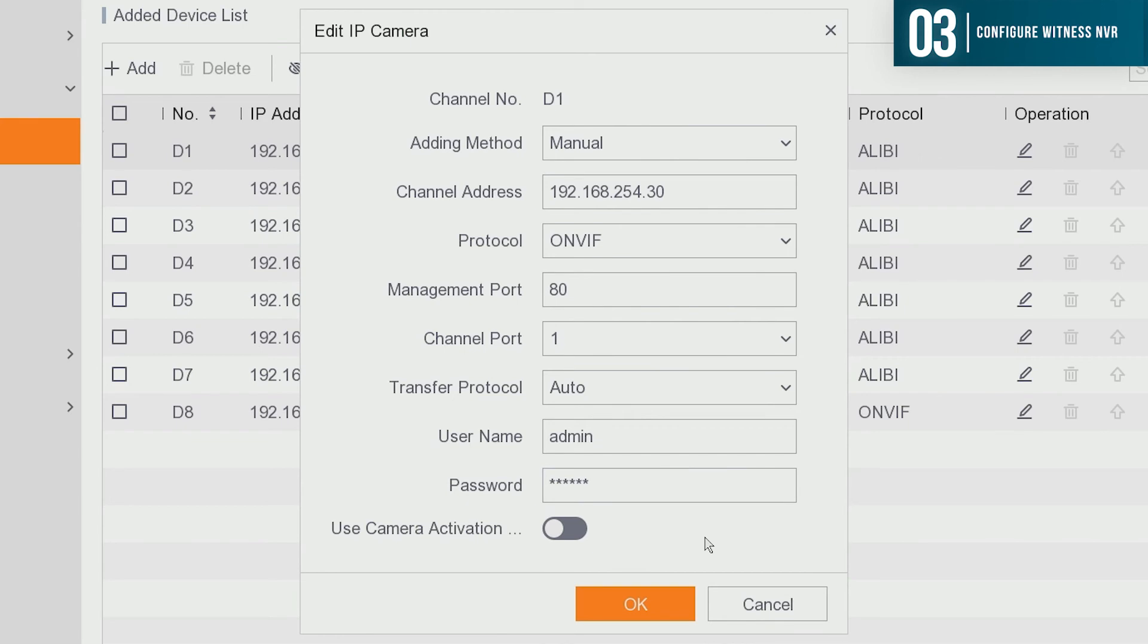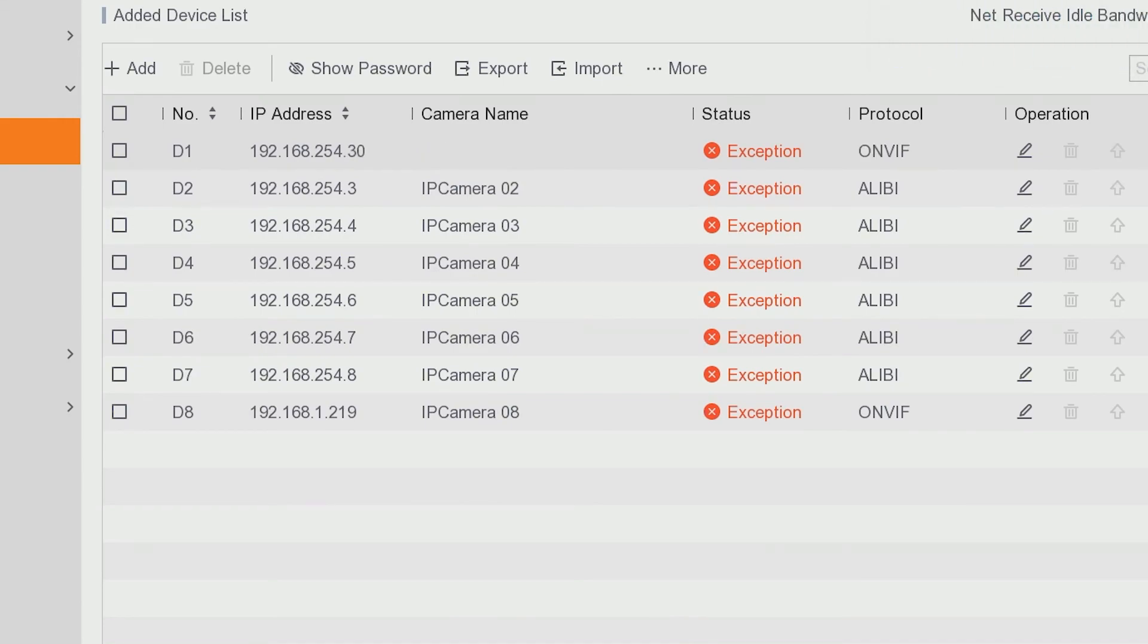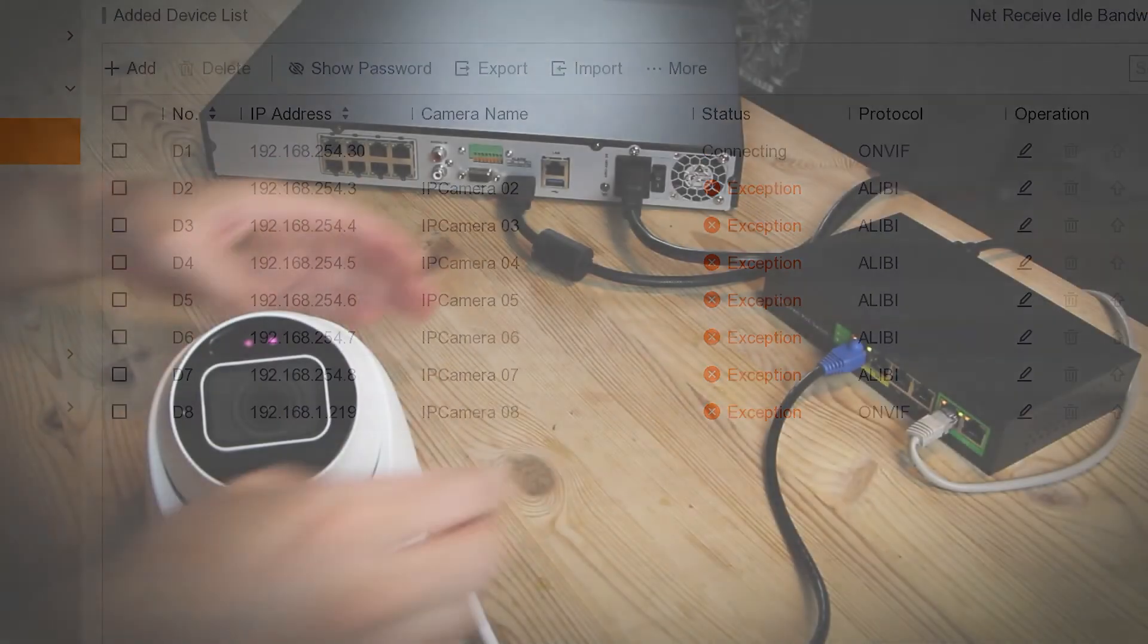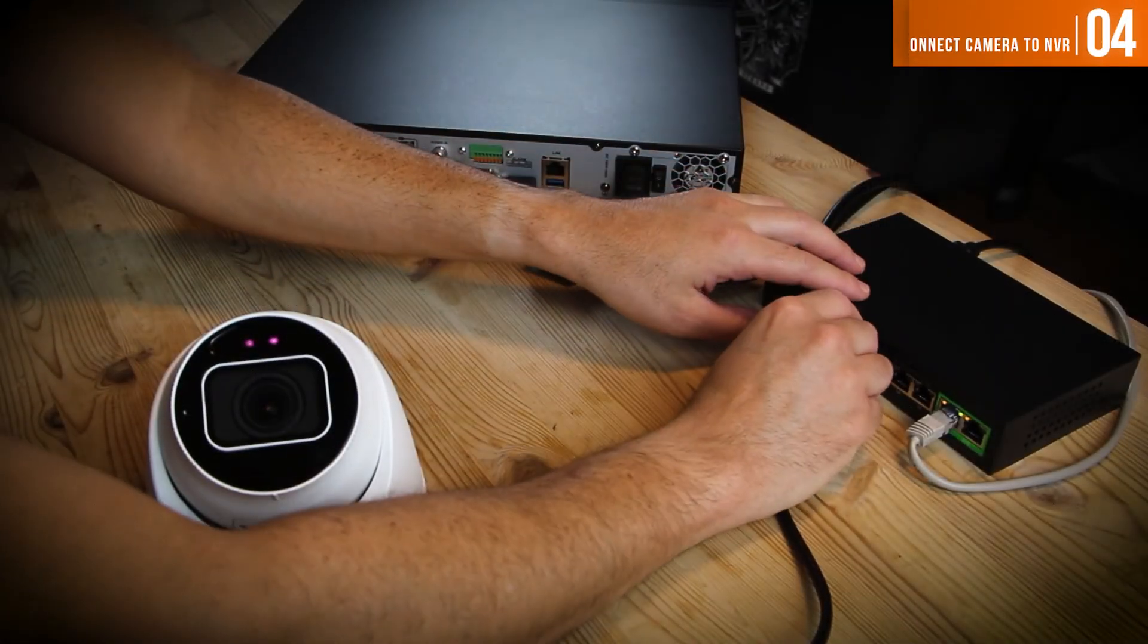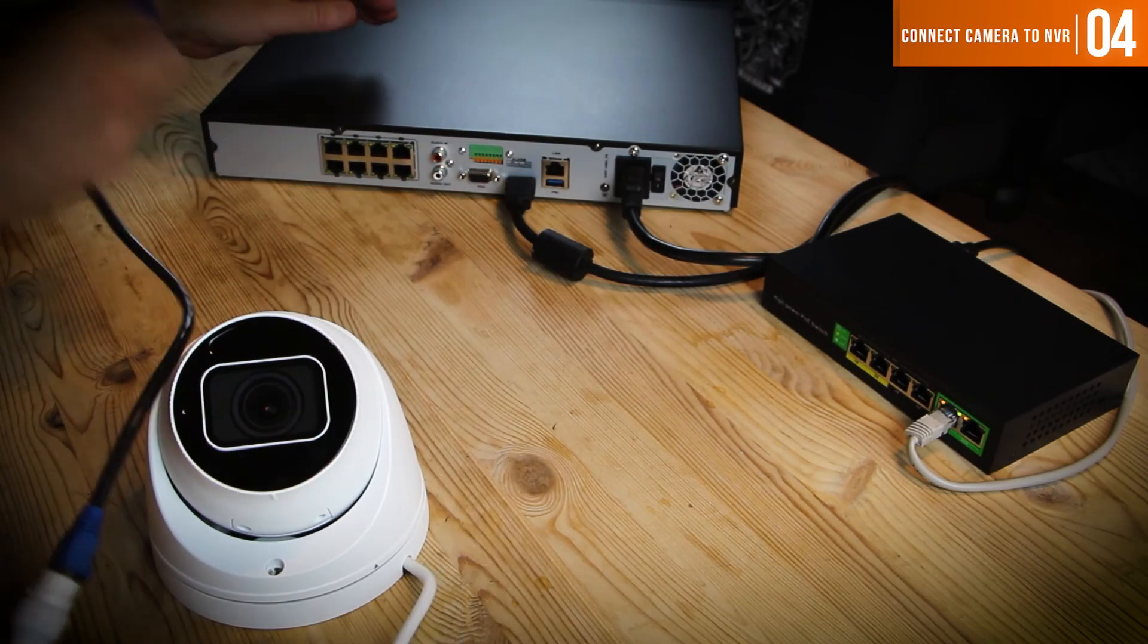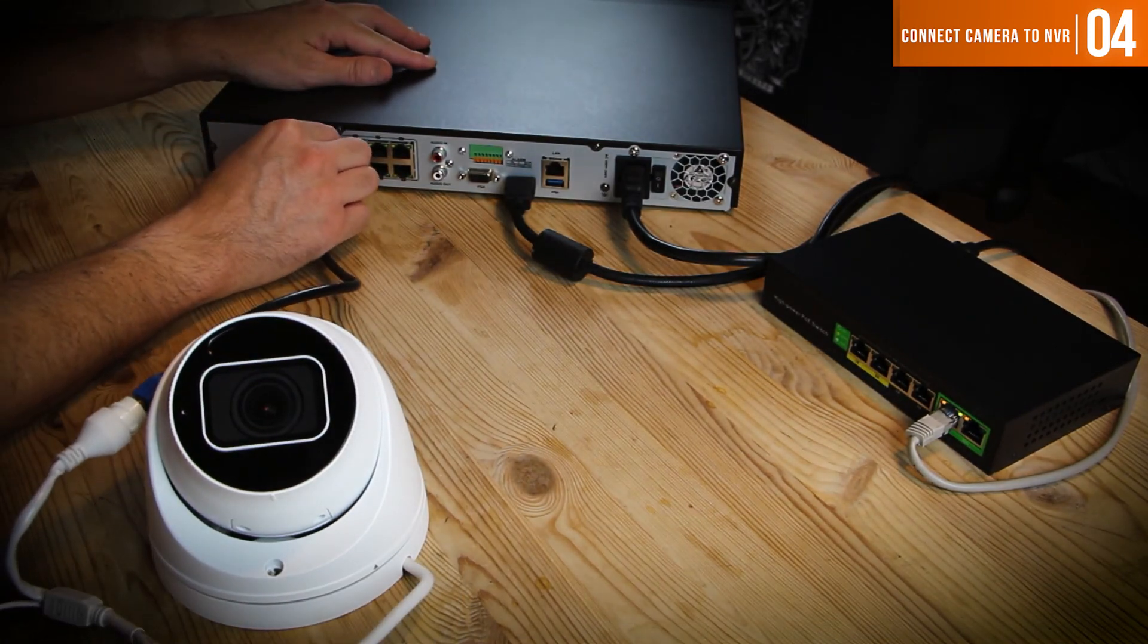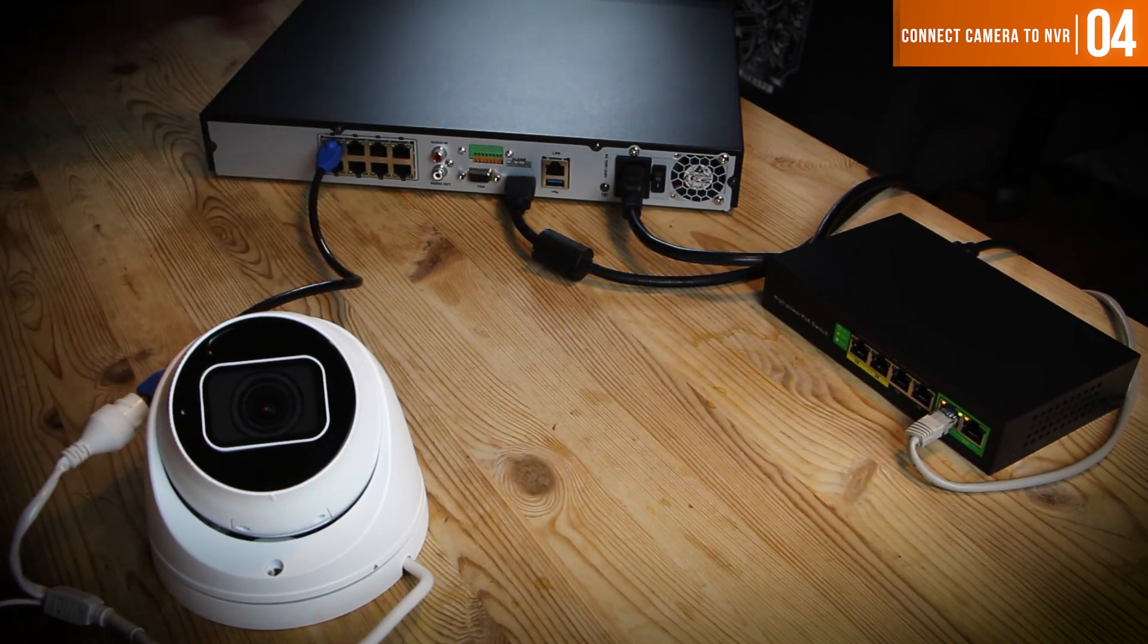Once you put that information in, you want to hit the OK option. Give the recorder a second to refresh itself. At this point, you want to go ahead and unplug the camera from the PoE switch and plug it into port number one on the Alibi Witness NVR.